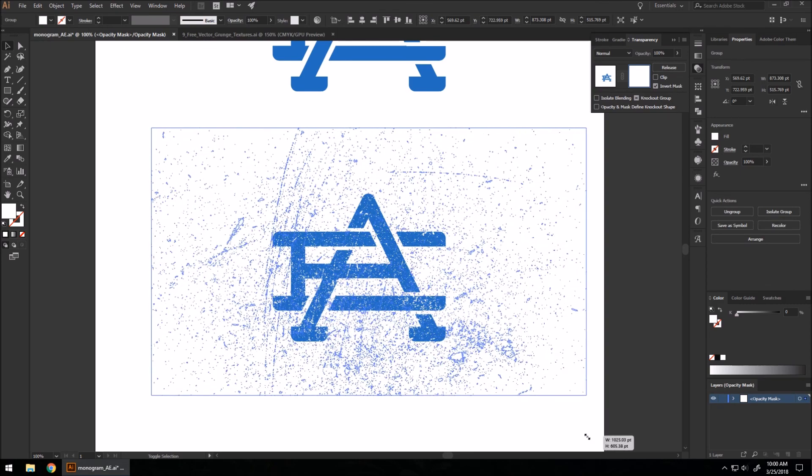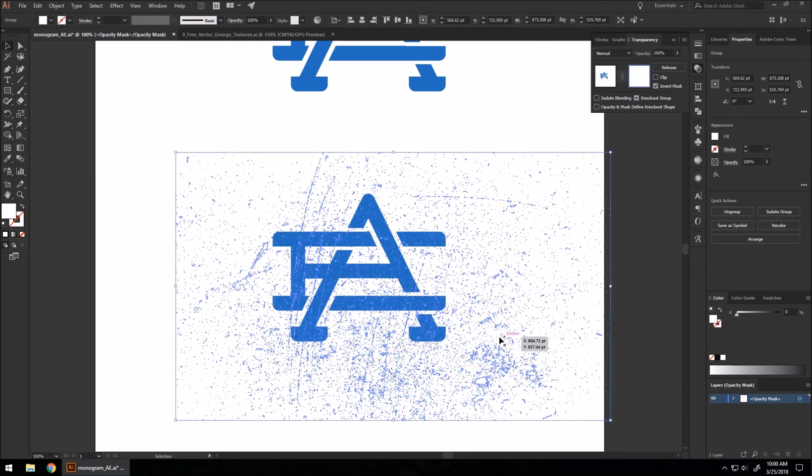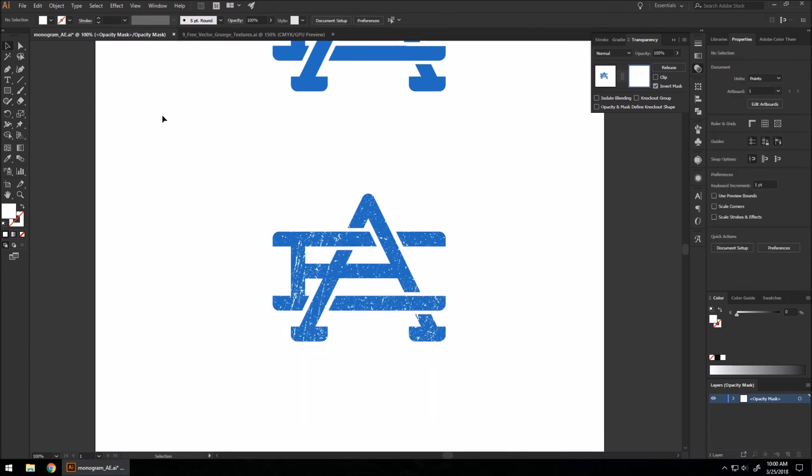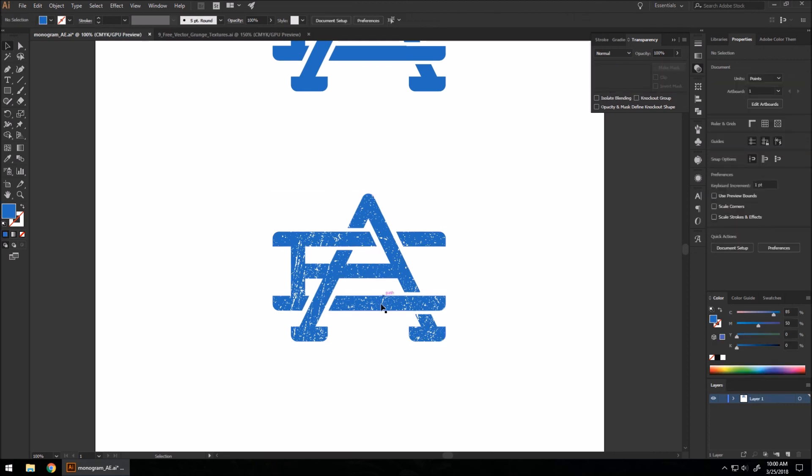So we're going to deselect it now, go back to our left image here. Make sure you do that so you can edit anything else.